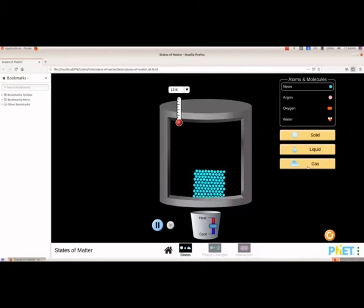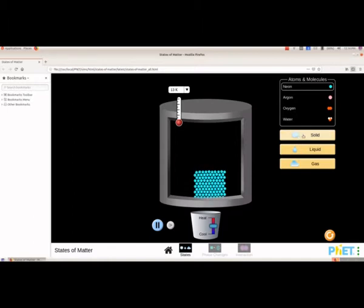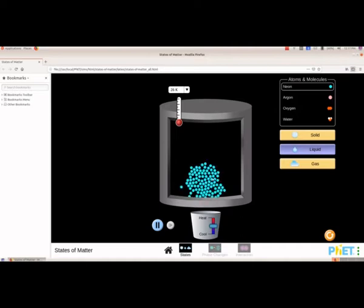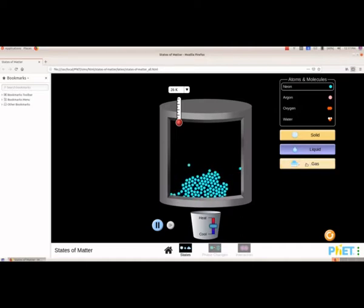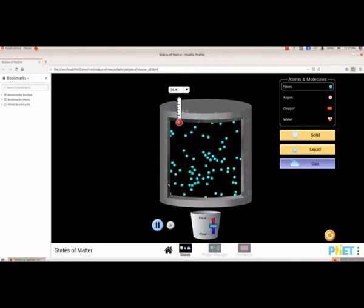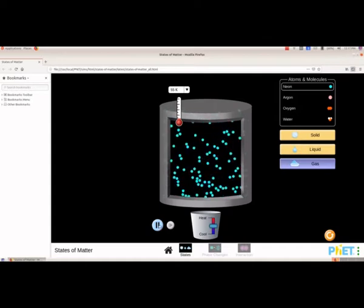If you want to see the solid, liquid, and gaseous states, we have selected Neon by default. If you want to see the solid, liquid, or gaseous state of the selected atom or molecule we can select from here. This is solid, and now if we select liquid we will get that liquid, and if we select gas then we will get the gaseous state.